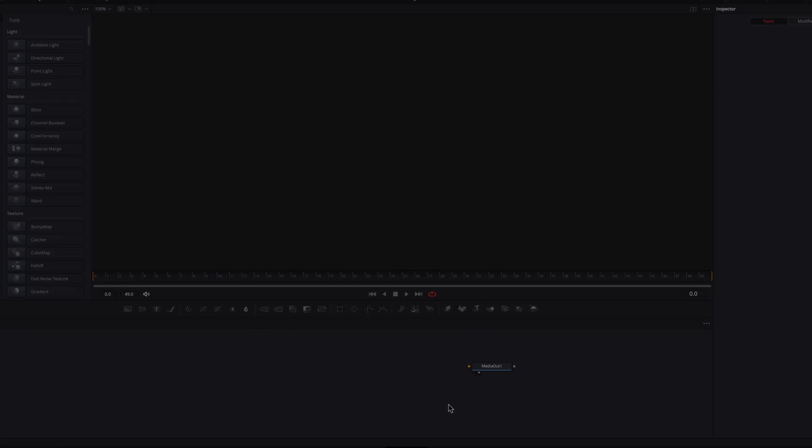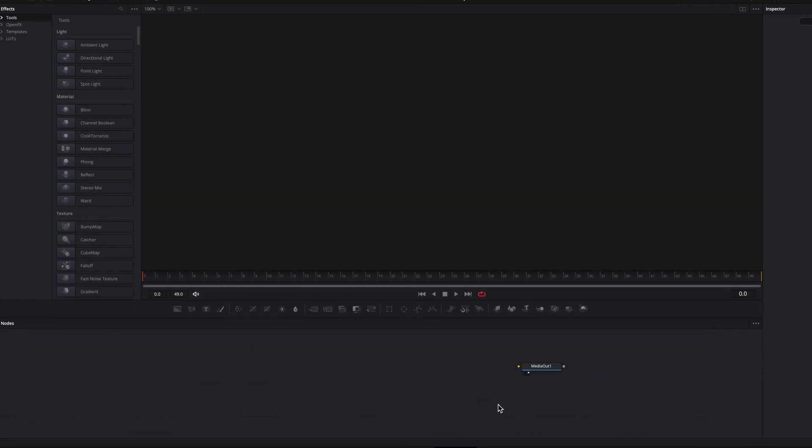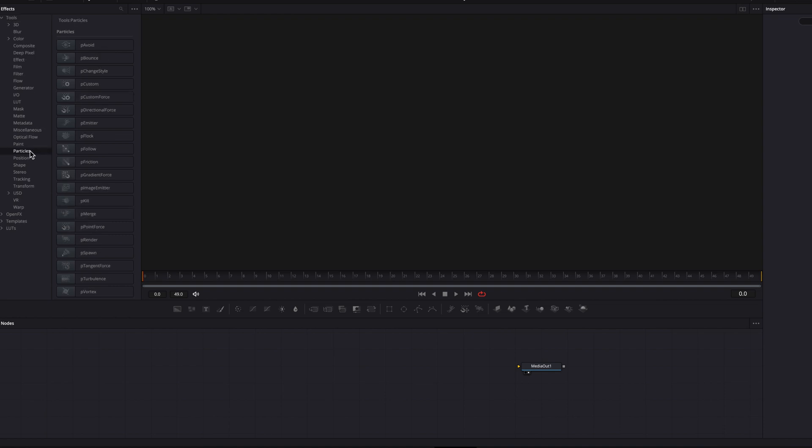To create this shatter text effect in DaVinci Resolve, let's hop onto the Fusion page and bring in a P image emitter and also a P render node.